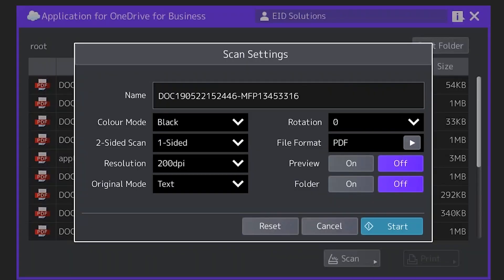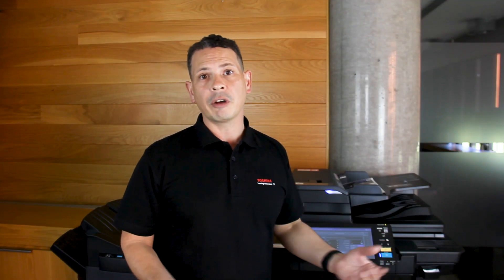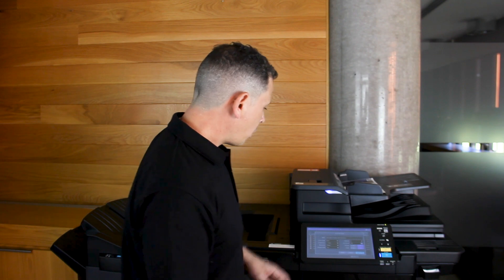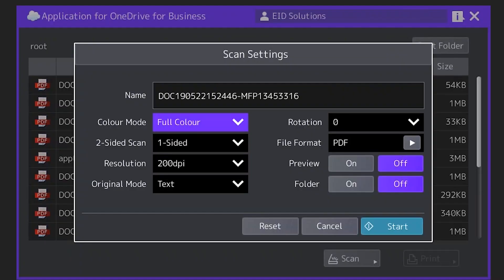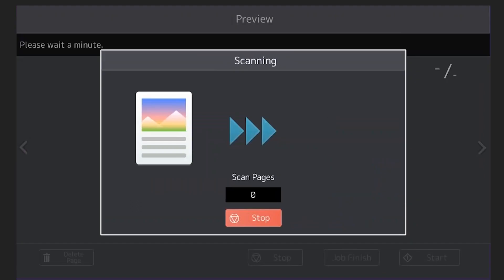Now the first thing I'll see are the scan settings that I'm actually allowed to modify before I commit to scanning that document. What I'd like to do is adjust the color mode and make sure it's a full color document. Otherwise I'm happy with all the other settings here. However, I will turn on preview mode. Once I'm done I simply hit start.